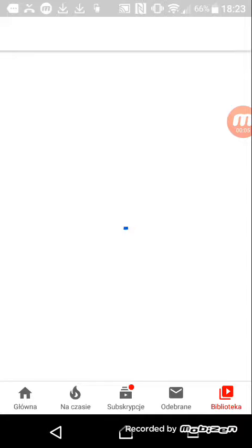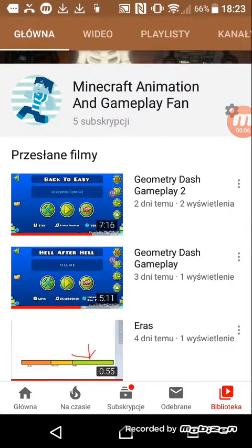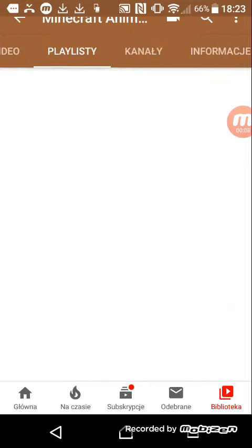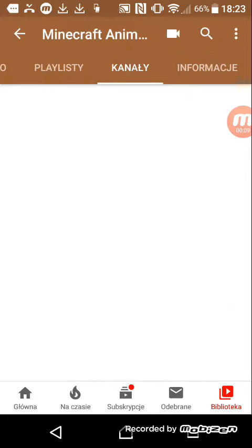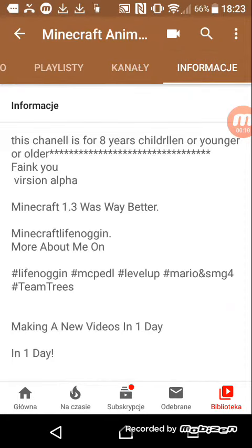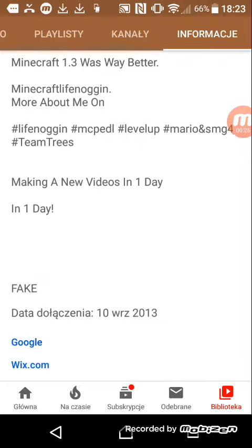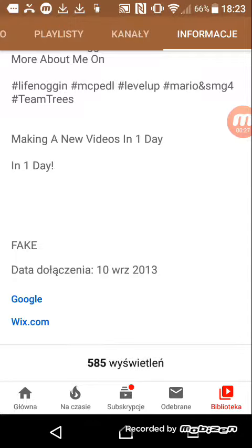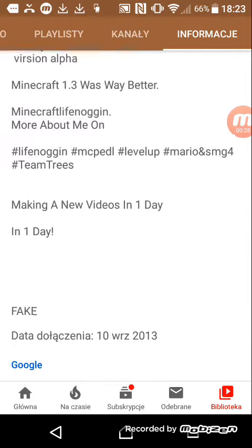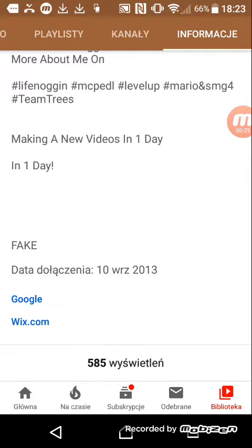Okay, down to my description. I edit on my PC Windows 7. Finally we got them. I named up this channel is for eight years or younger or older. Few stars, I'm edited and good. And I add links to Google and Wix.